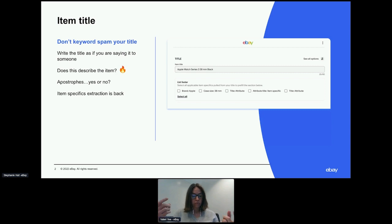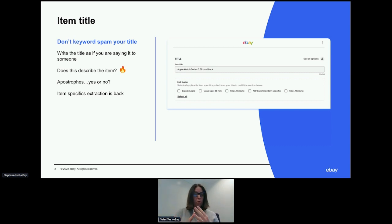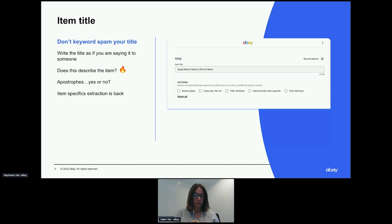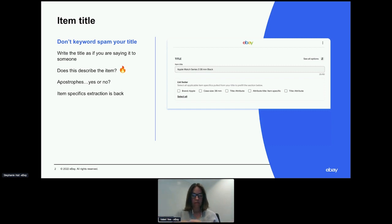We do try to extract the item specifics from the title, and I know this can be tricky. Pink is a Victoria's Secret brand, it's also a color, and it's also a person. The machines aren't as smart as we all are as humans, so we try to make it as best we can. There are options to select all from the title or not — you can choose. Just keep that in mind.